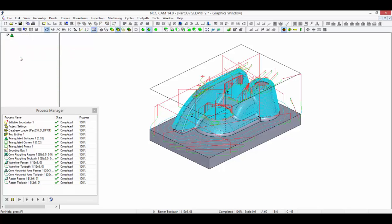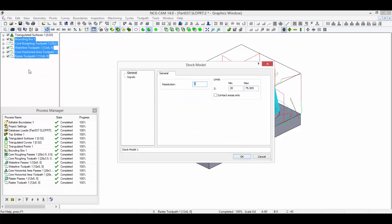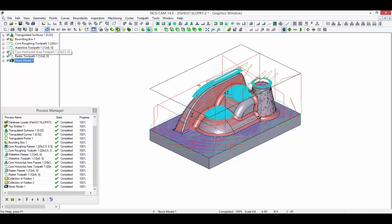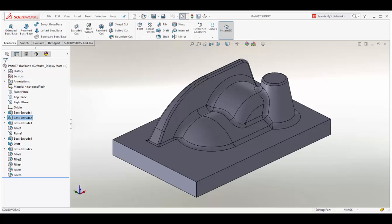The stock model can be created to verify the material removed. There is now associativity between the SLDPRT file and the NCG-CAM software. Therefore, any subsequent saved modifications to the model design in SOLIDWORKS will automatically trigger an update of the machining toolpaths.